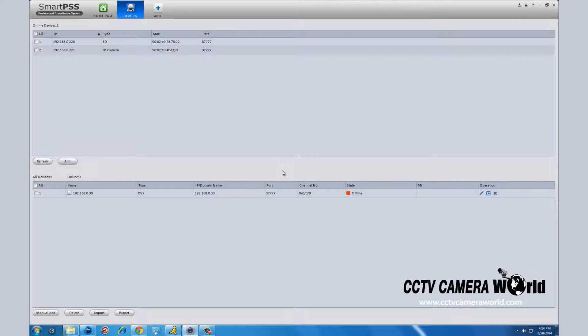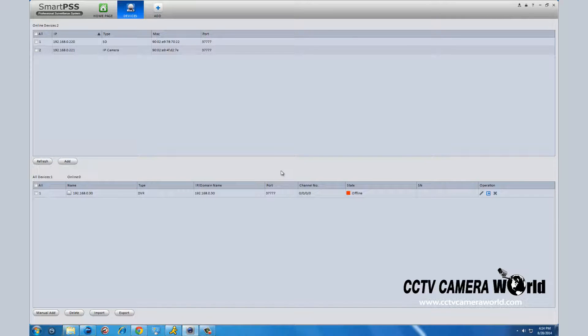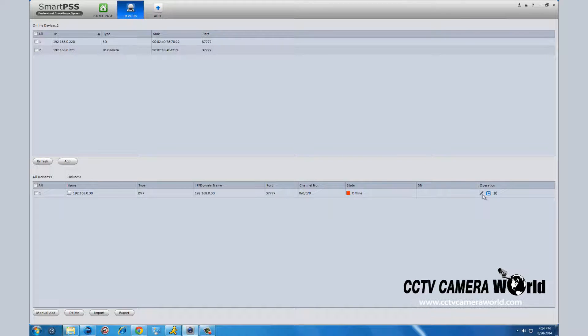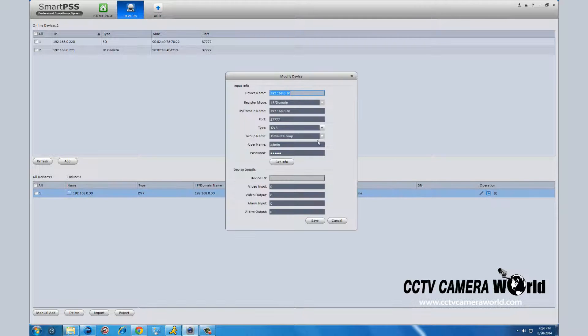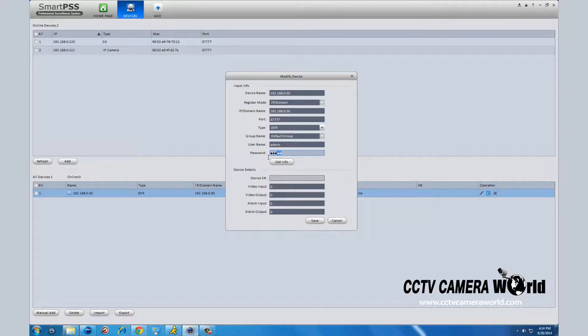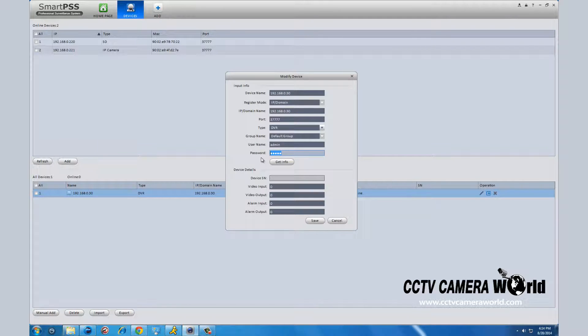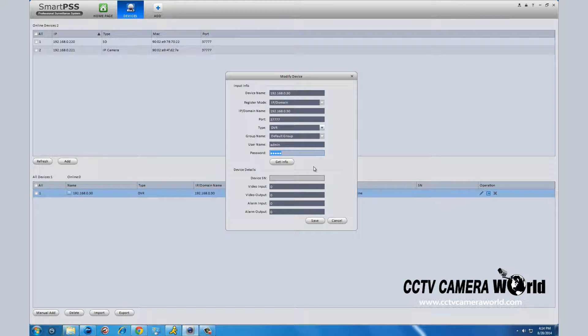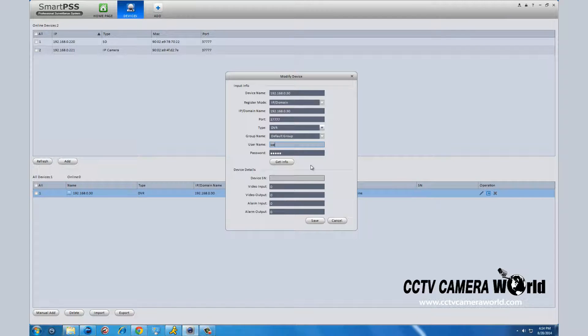On the right of your DVR listing, click the pencil icon. On the pop-up screen, enter in your username and password of your DVR, not for SmartPSS. Default username and password is admin. Click get info. The boxes below will populate with the serial number of your DVR and its corresponding information.